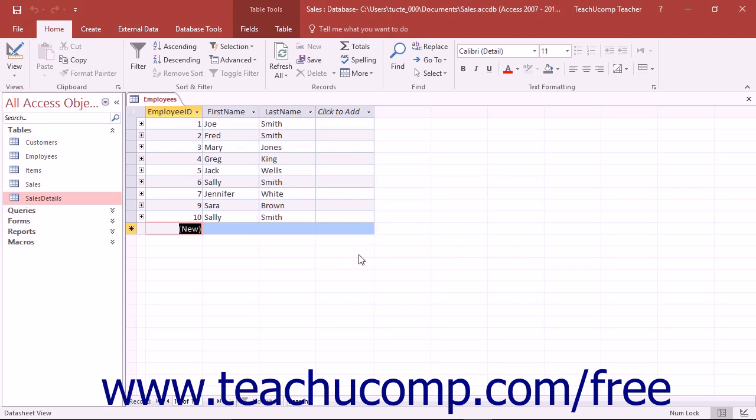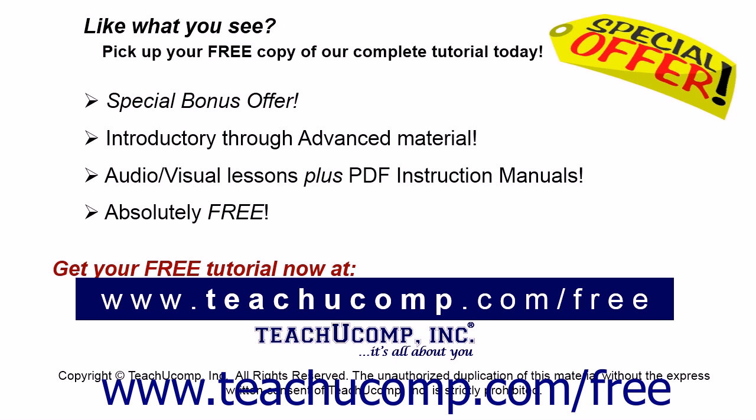This can lead to some frustration with the program if you aren't careful when deleting database records. Like what you see? Pick up your free copy of the complete tutorial at www.teachucomp.com/free.